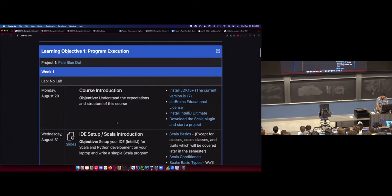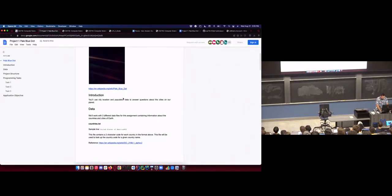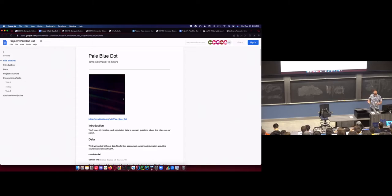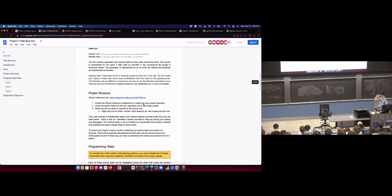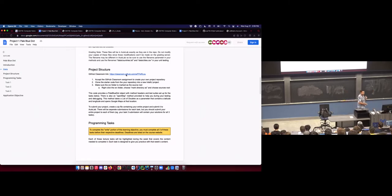We have the first project posted. I'm not going to go through the project itself right now — it's all about the pale blue dot, our beautiful planet, and cities. We have city population data and we'll be parsing that data and trying to figure out information about certain regions of the globe. What I want to focus on right now is the link to get the starter code — I want to go through the logistics of starting the project and submitting to Autolab.